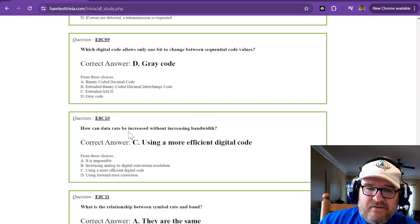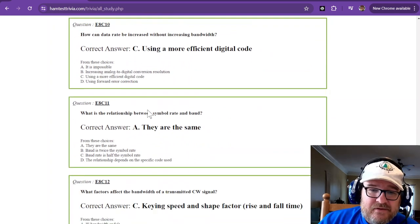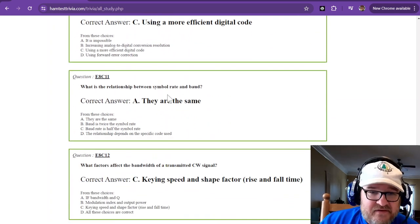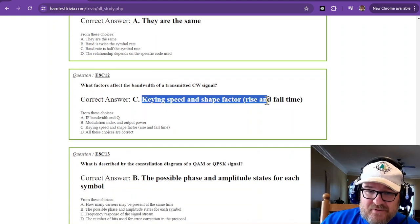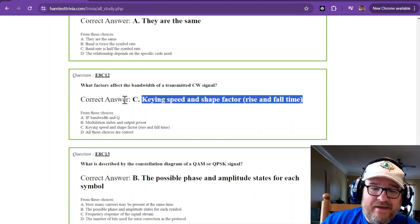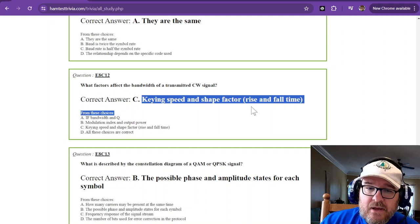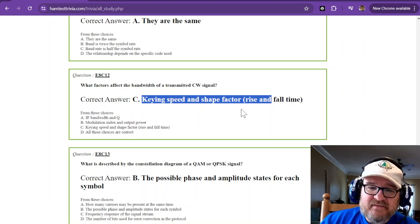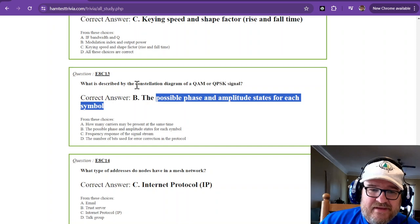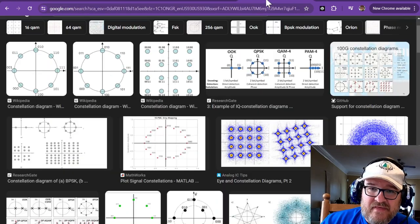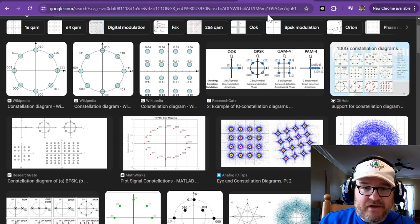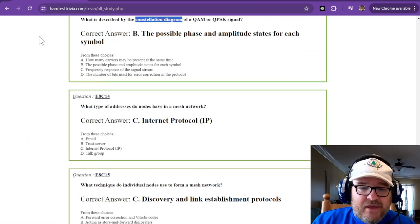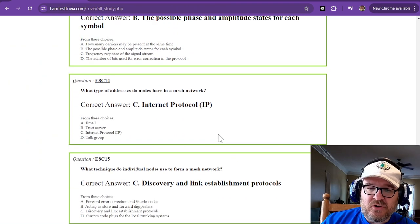And ARQ, gray code, one bit only. Efficiency, these are the same. Hopefully, you go check out W2AW Allen at Tech. That's his Twitter handle, by the way. Or X. Keying speed and shape factor. Phase and amplitude states are in the constellation diagram. I did show you pictures of that. Maybe use your photographic memory. Take a picture. Don't run out of film. And IP discovery and link established protocols.